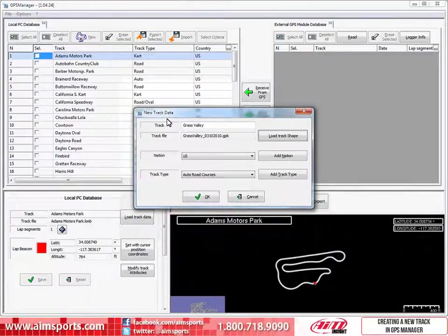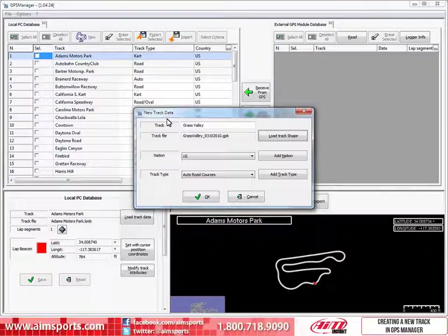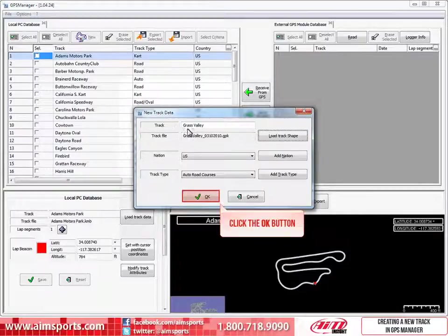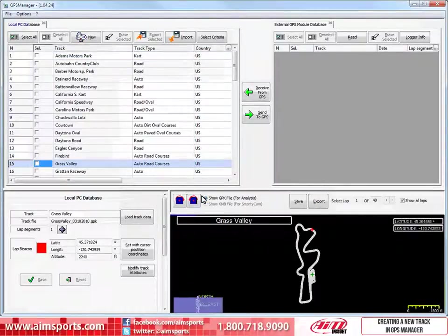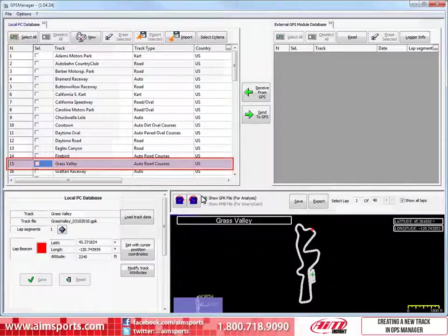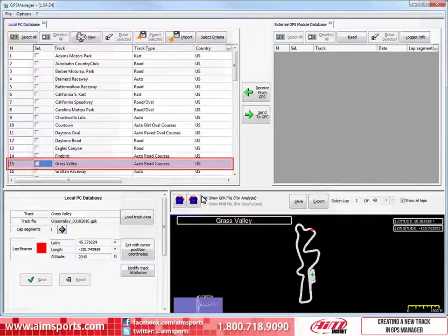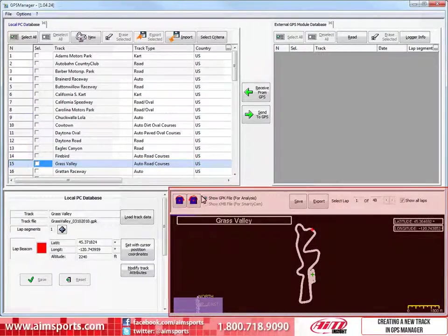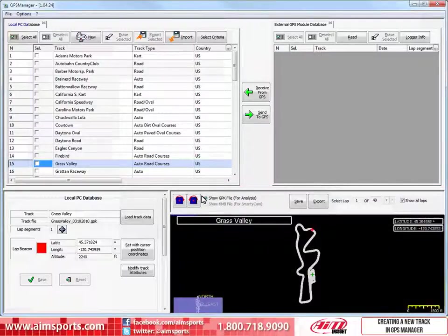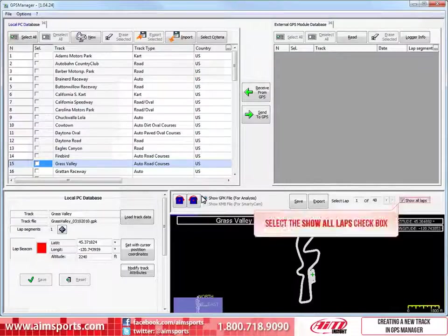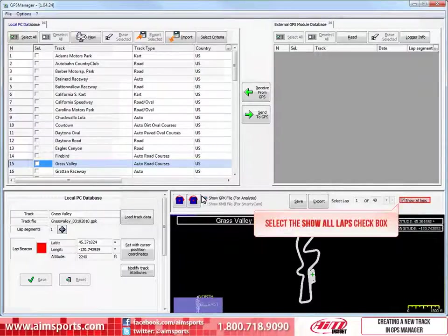Now this dialog box has all the information needed to create the new Grass Valley track. To finish this dialog box, click on the OK button. As you can see here, Grass Valley is now included in the track's database. But we still have some more things to do to finish adding the track correctly. In the lower half of the screen, we can see the graphical map of the track. When we use a GPK file to generate the map, it shows all of the laps, including the in and out laps, that the car traveled during the session. To generate a nice clean single lap of the track, we need to uncheck the Show All Laps checkbox.